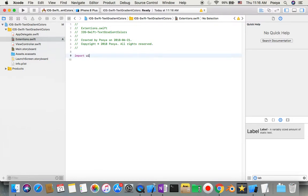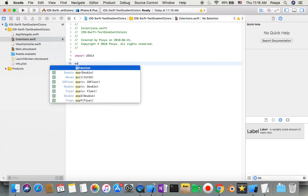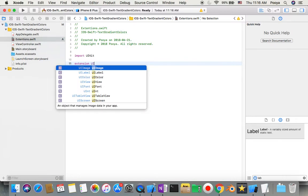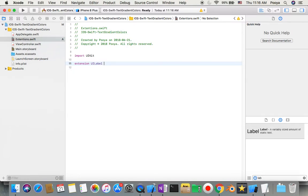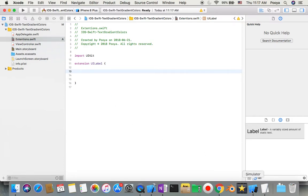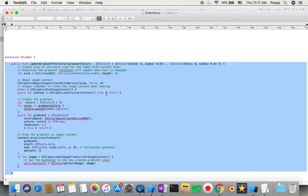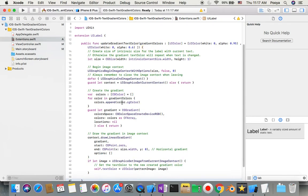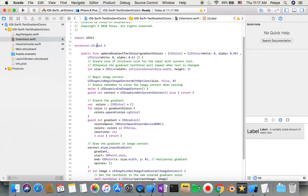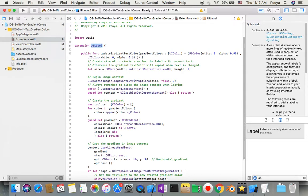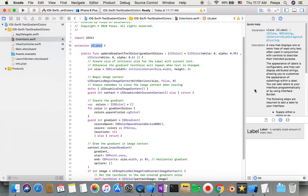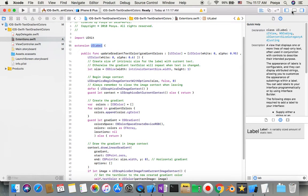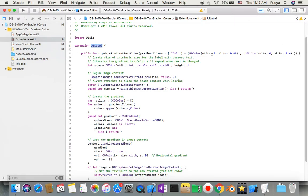Here now we need the function. I have it ready here, so let's bring that one and review it together. In UI label, I make one public function called updateGradientTextColor which receives an array of UI colors. There's one default array with two values, two different colors. Then I find the size of the label and convert the colors to CG color because the input color for gradients is CG color.